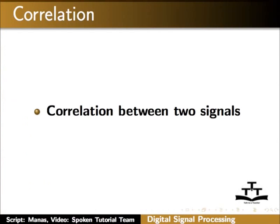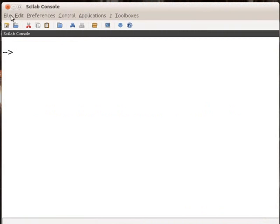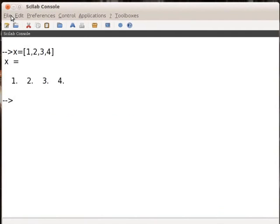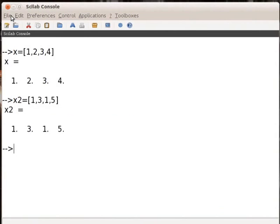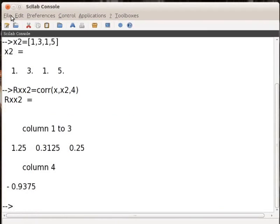Let us now find out the correlation between two vectors. On the Scilab console window, type x1 equals to within square bracket 1 comma 2 comma 3 comma 4 and press Enter. Type x2 equals to within square bracket 1 comma 3 comma 1 comma 1 comma 5 and press Enter. Type rx1x2 equals to corr within bracket x1 comma x2 comma 4 and press Enter. The output will be displayed.